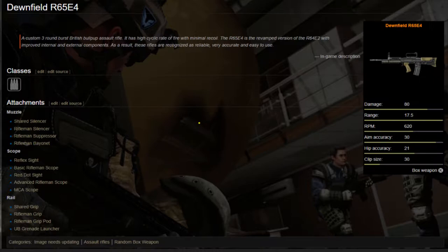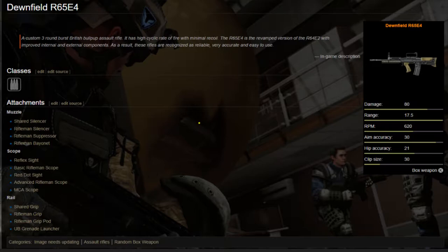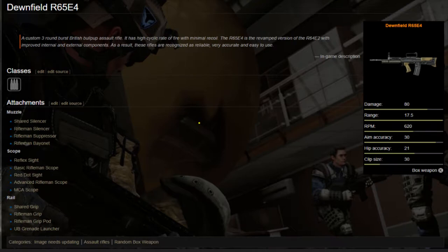Let's take a look at the stats of this weapon. It has a very decent damage of 80. It has an outstanding range of 17.5, which is the highest for any assault rifle in this game. The gold version has 18 range. Its RPM is 620, which is pretty normal for an assault rifle.